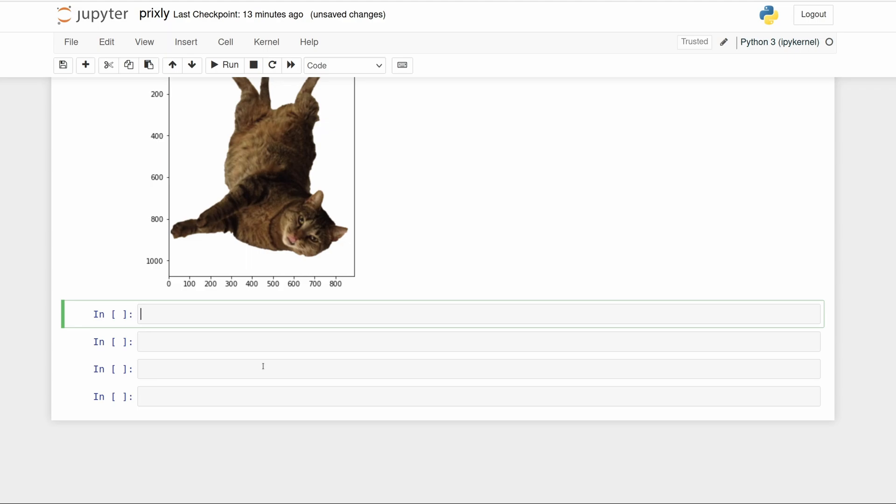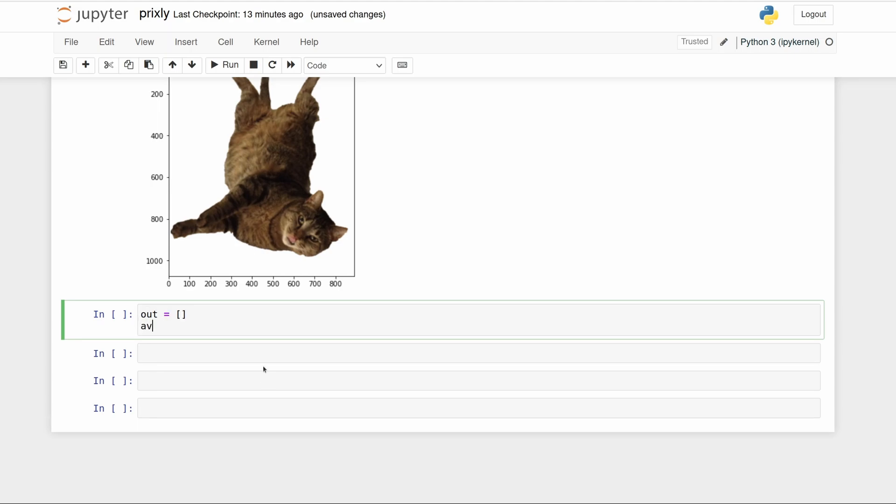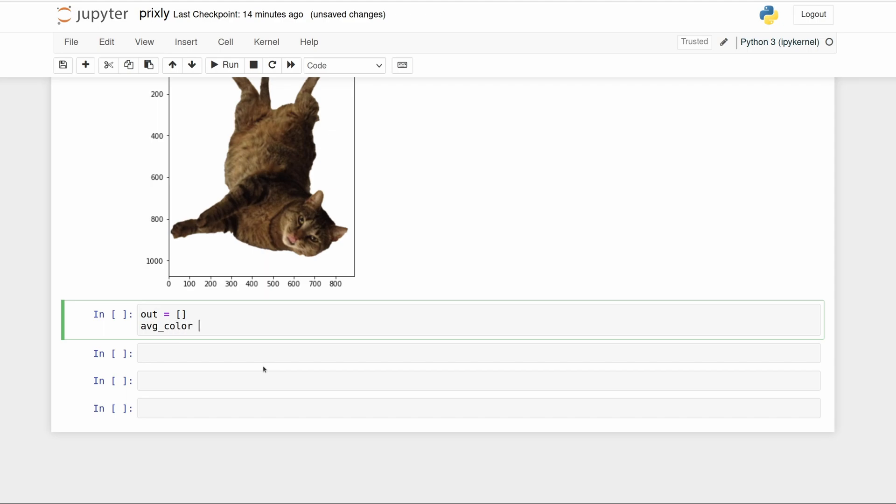We're going to loop over this image in the X and Y direction and we're going to return two items: an 'out' list and then an 'average color' list. We need to come up with a chunk size, let's just try 10 for the X and Y dimension, so how many pixels in each chunk. So each chunk is going to have 100 pixels because there's 10 in the X and 10 in the Y direction. Let me just write this nested loop.